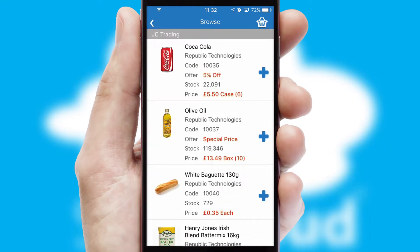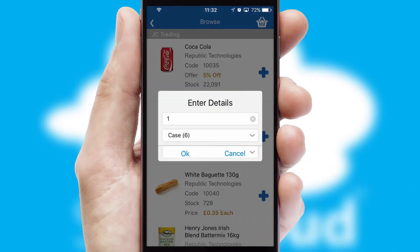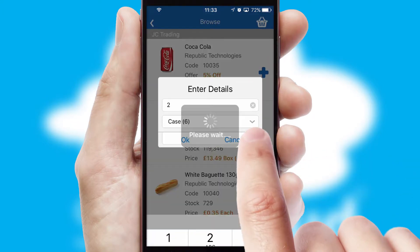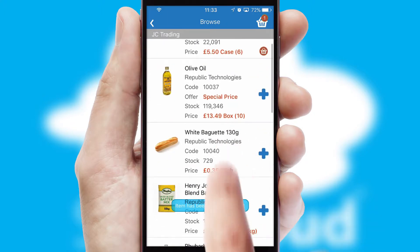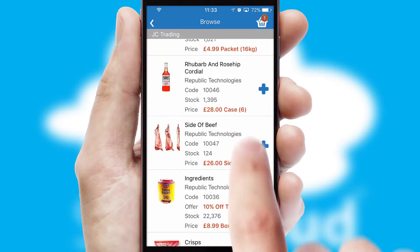Once you have found the required item, simply click, enter the required quantity, unit of measure and then confirm. A basket icon will appear beside the product to confirm it has been added to your order.